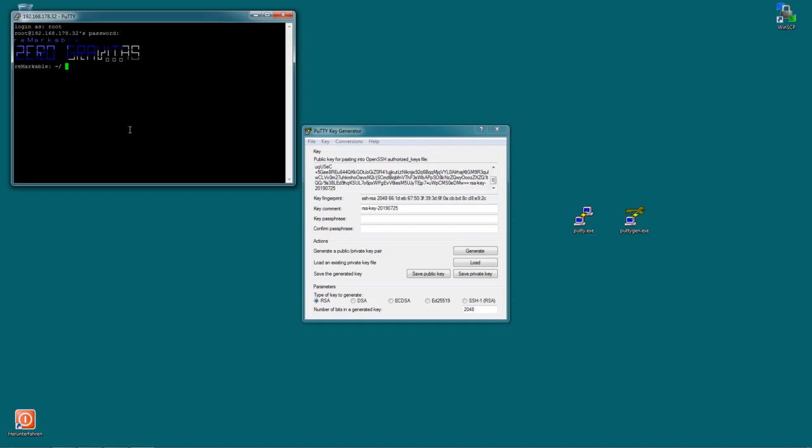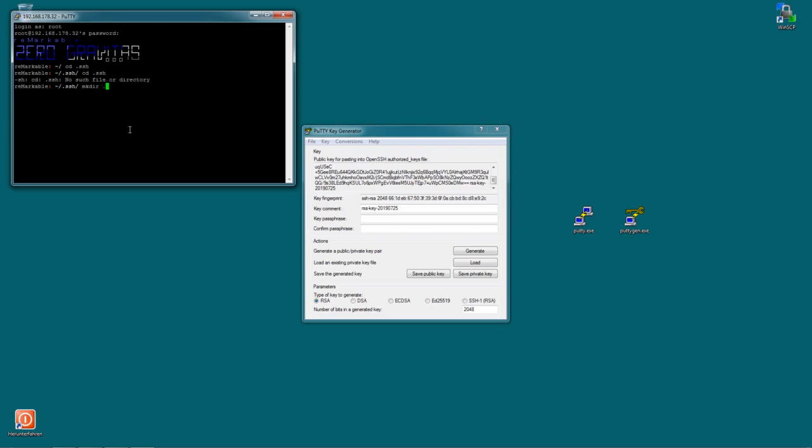Now, we're looking for a folder called .ssh. So we first of all have to make sure this folder exists. So in order to check that let's try changing into this folder so type cd .ssh. If everything's okay then you should just be in that folder. If you get something like no such file or directory then this folder does not exist. In this case just type mkdir .ssh and then the cd .ssh from above.